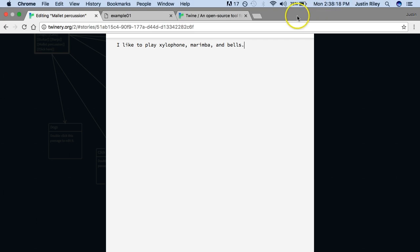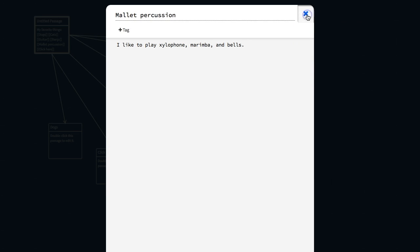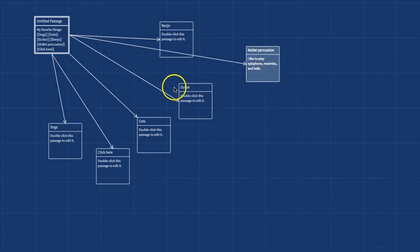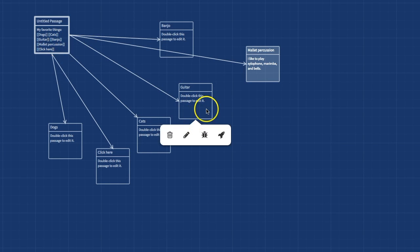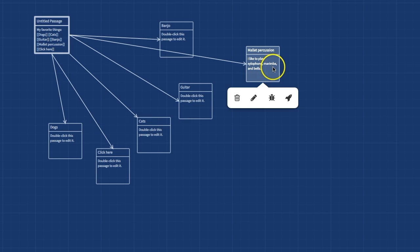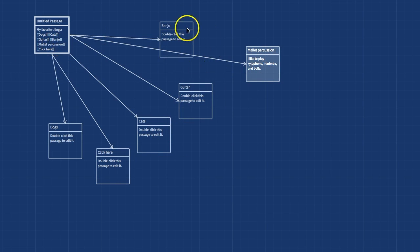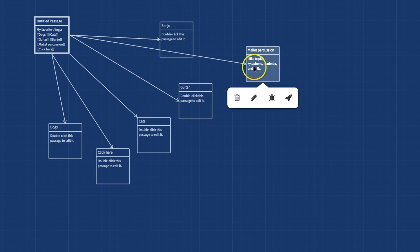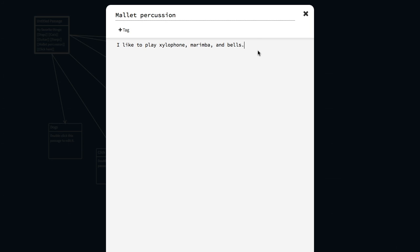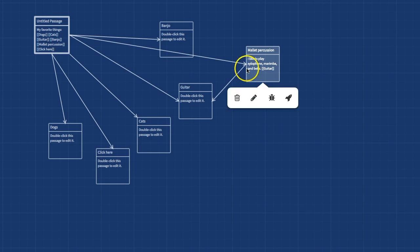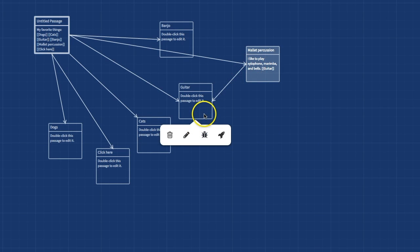Links between passages are shown as arrows connecting them. Links can go forward, they can also go backward, and they can go in between pages. For instance, from here I can link to guitar — now there's a link from mallet percussion to guitar.